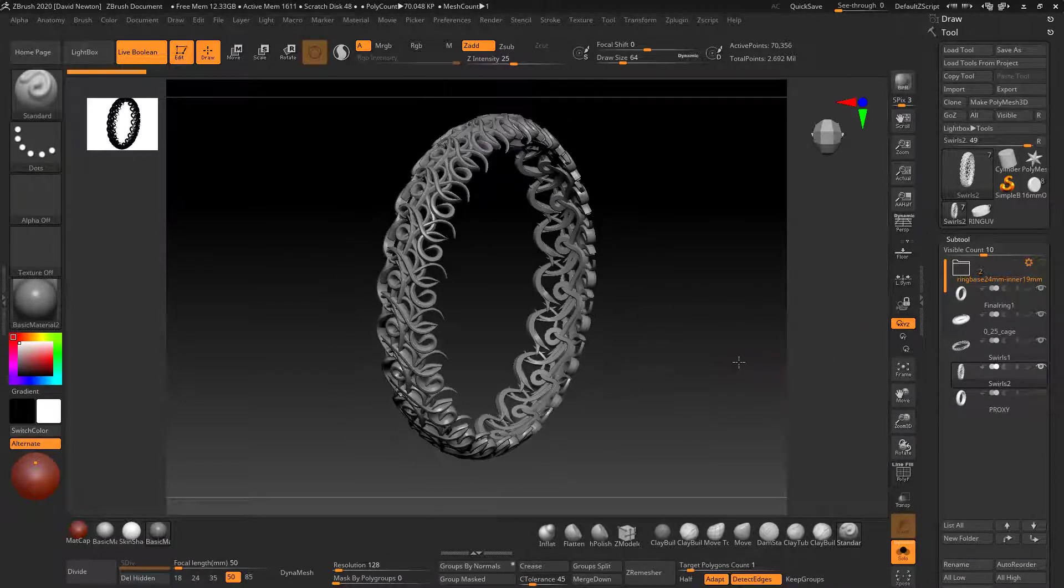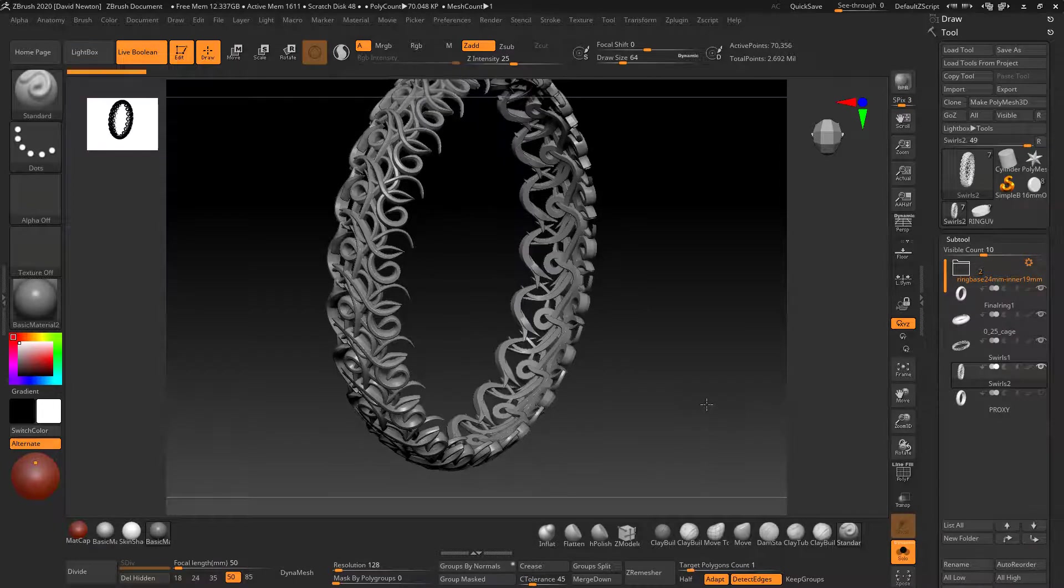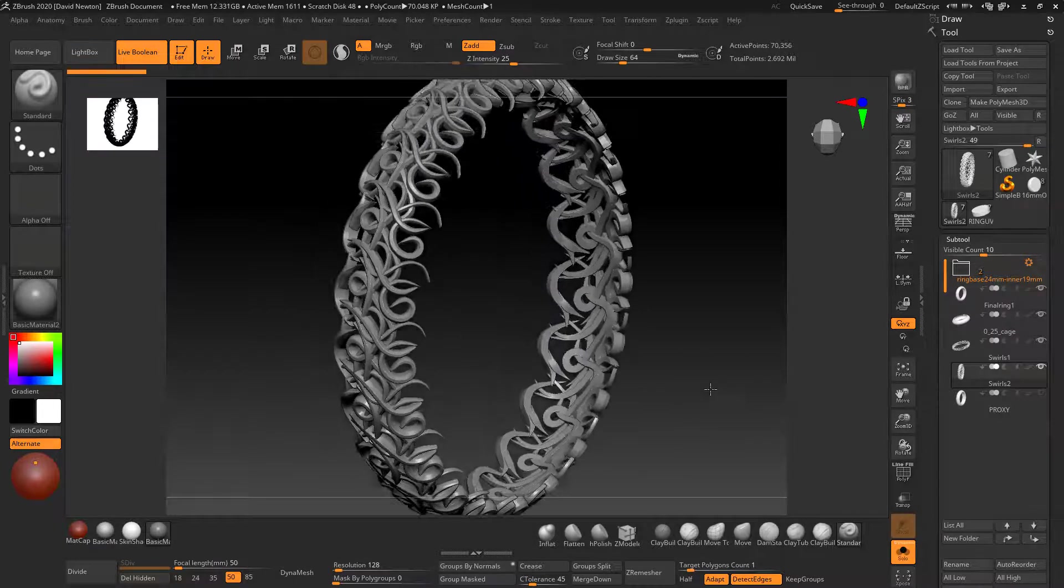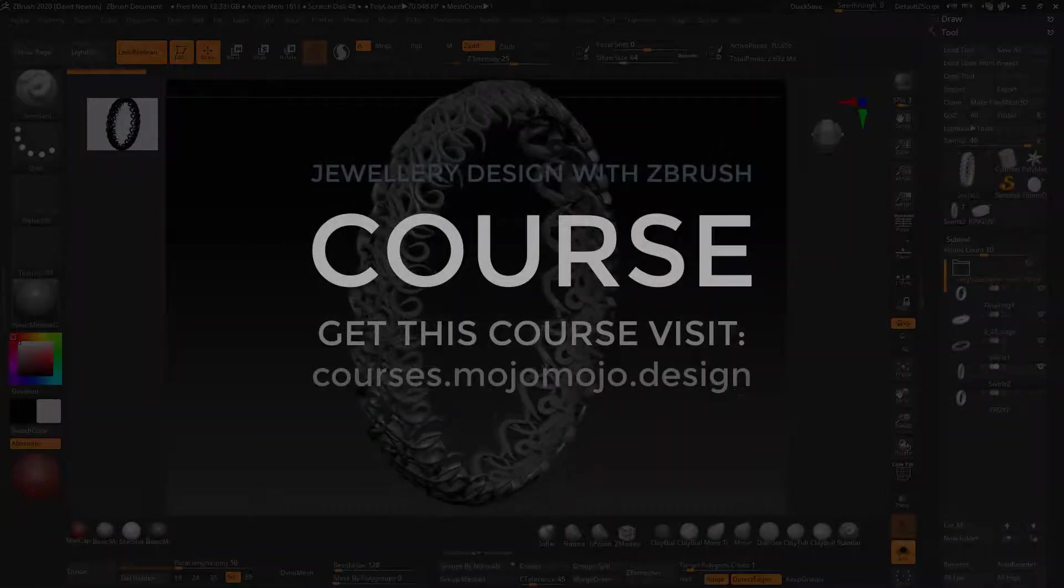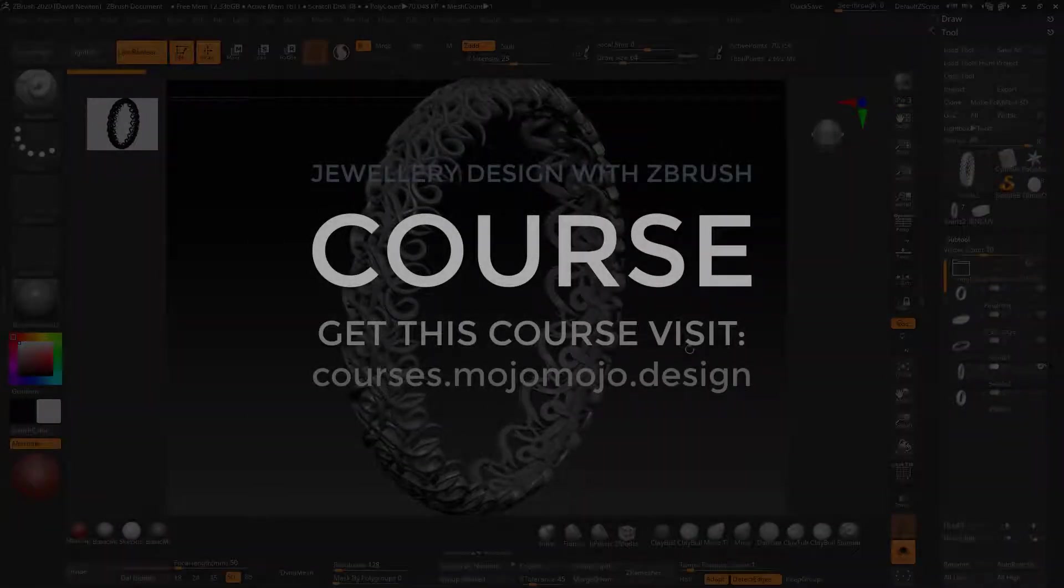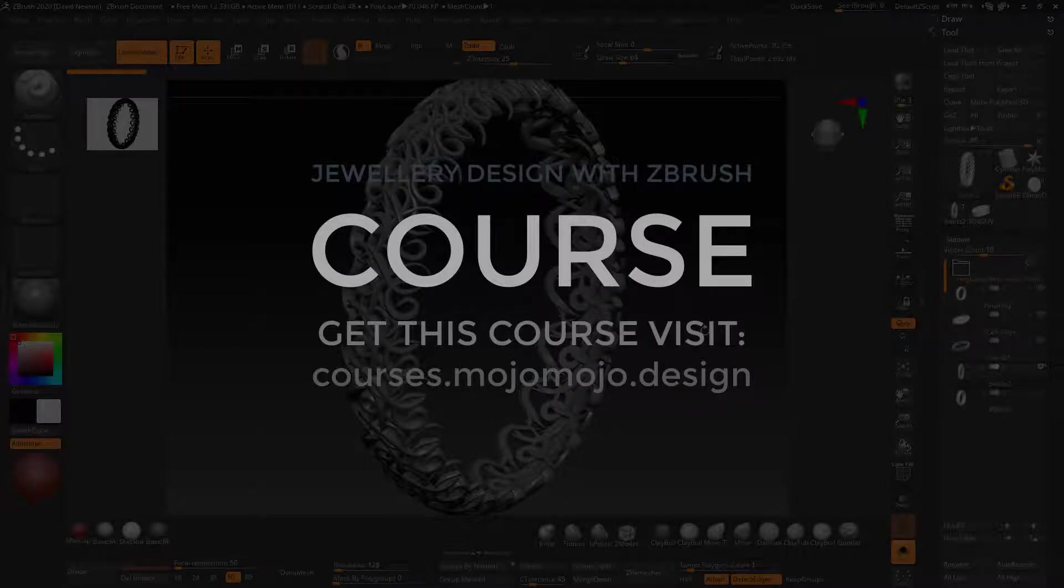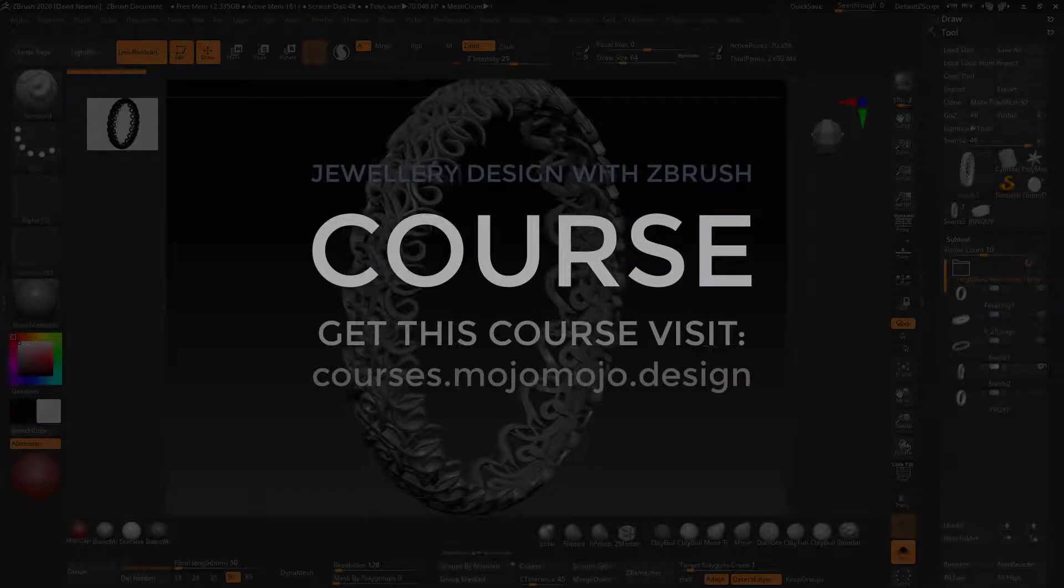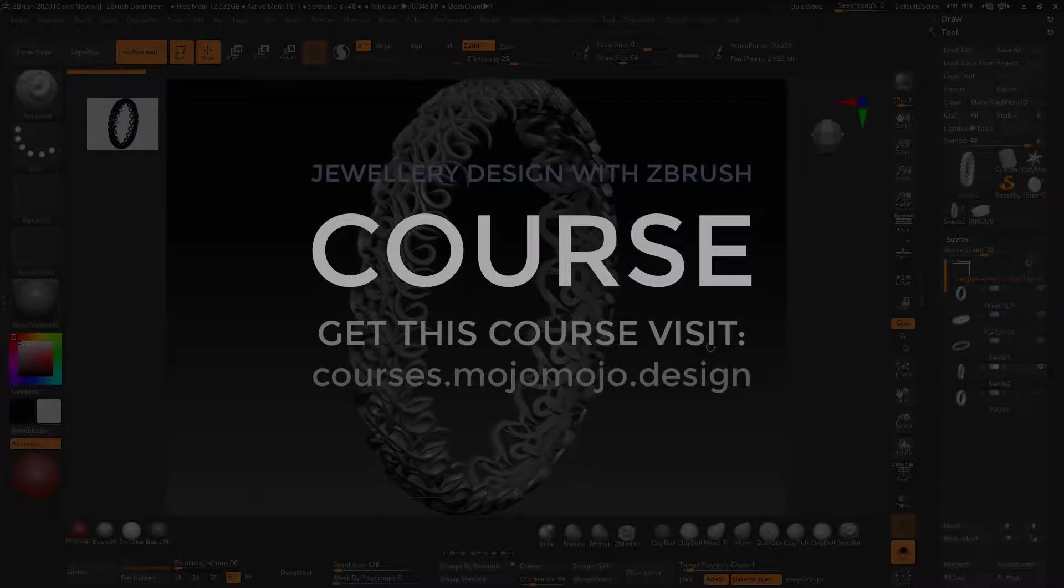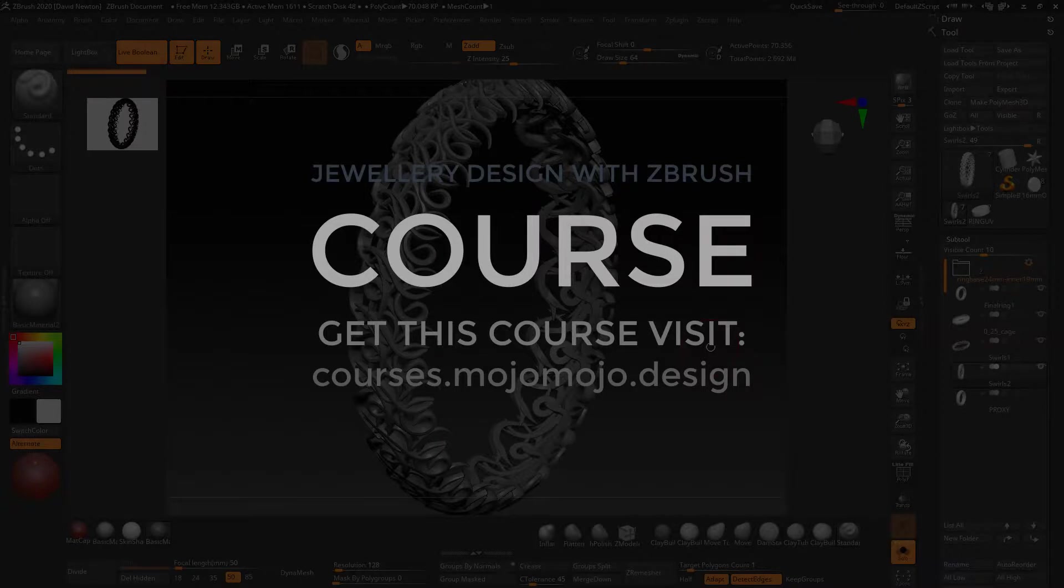My course here has got over 350 to 370 videos. It's hours and hours, probably about 80 to 90 hours worth of video content there, with at the moment 30 main sections with about three or four other sections like workshops and stuff. Absolutely huge course. Check it out. This is section three of the jewelry design in ZBrush course. Check out the link in the description below.